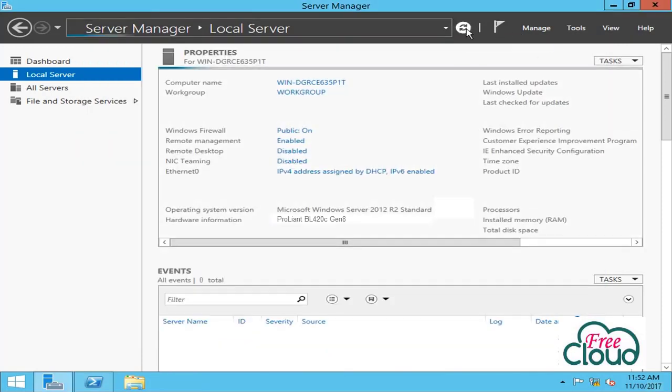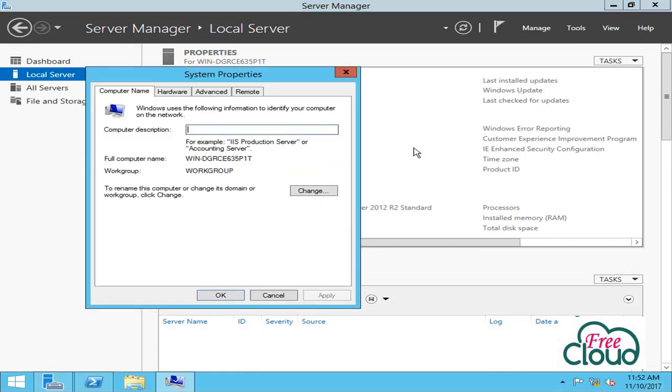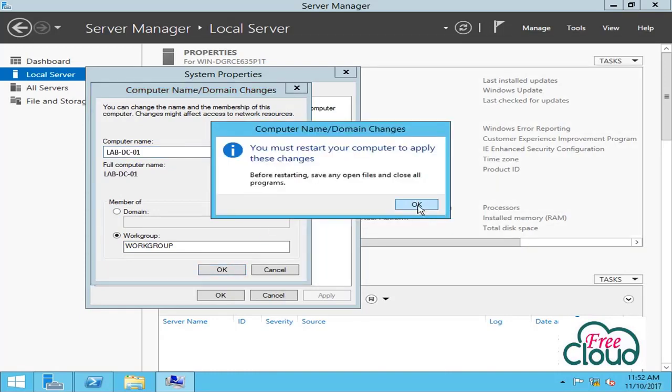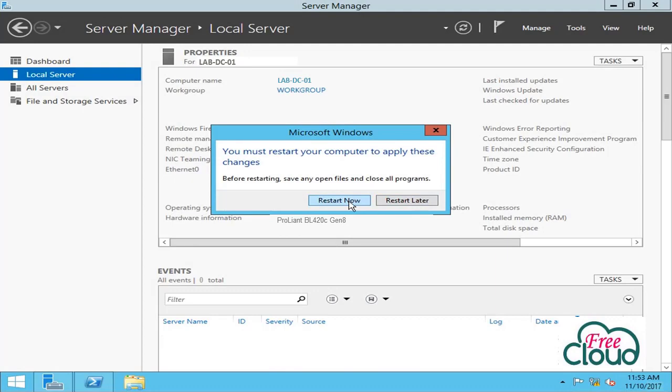Refresh to detect the new IP. Assign server name - change the name of server to LAB-DC-01. OK, OK, OK, OK, close, close, restart.